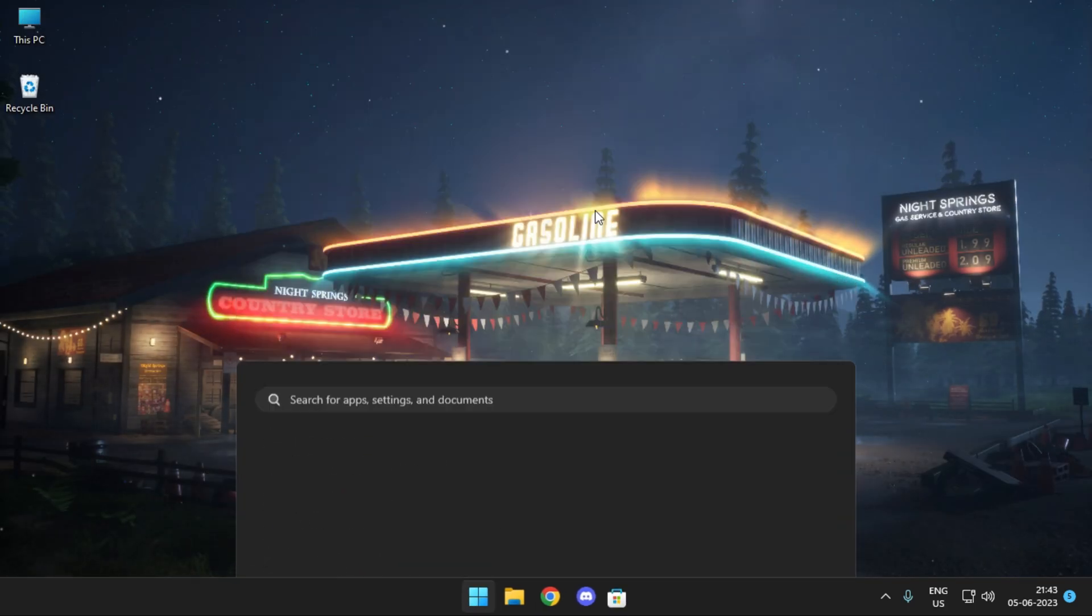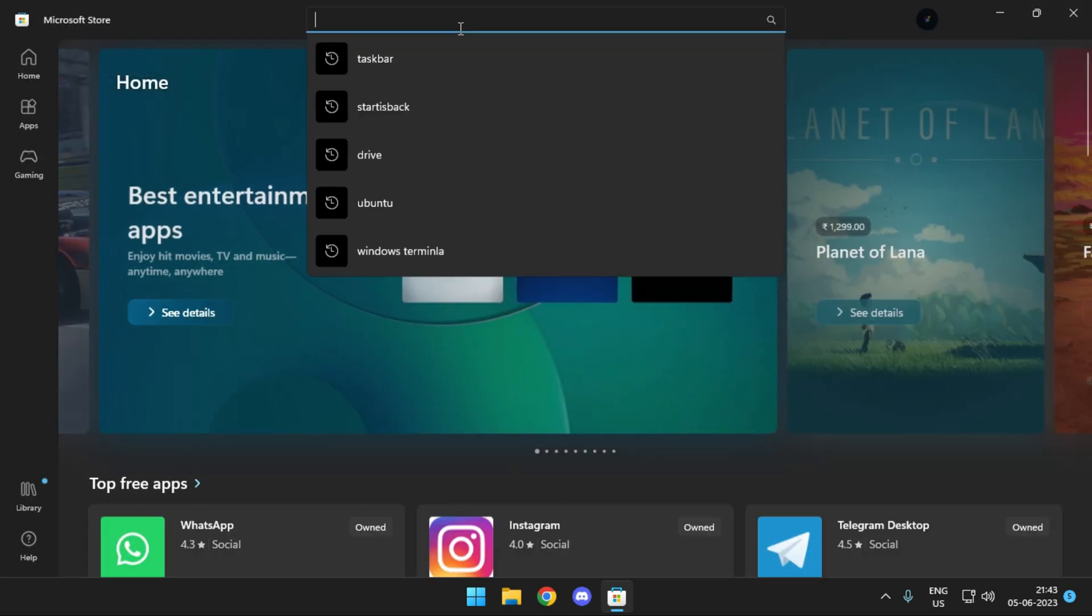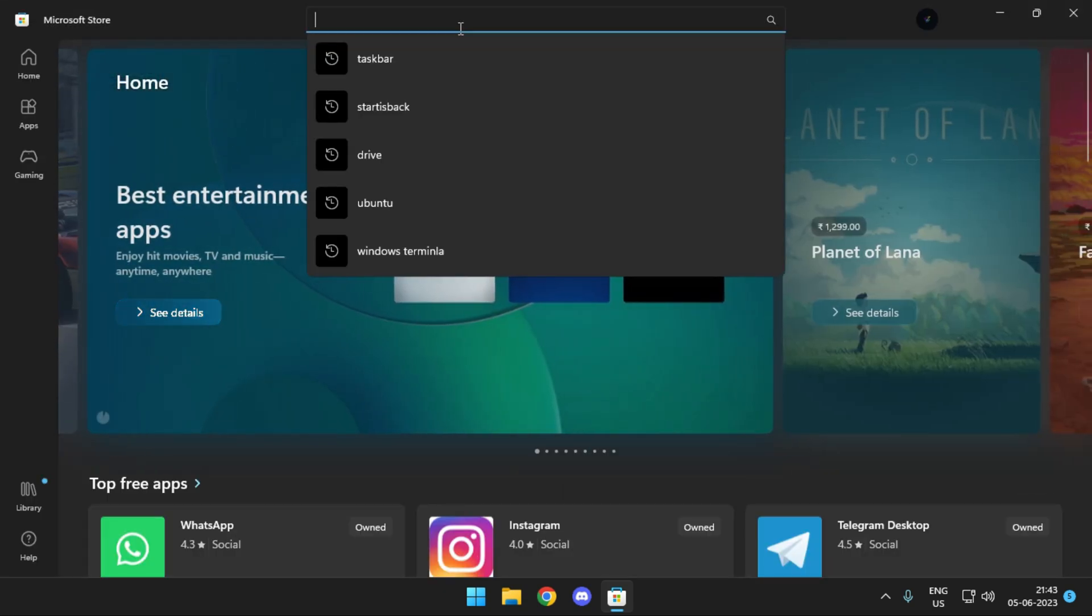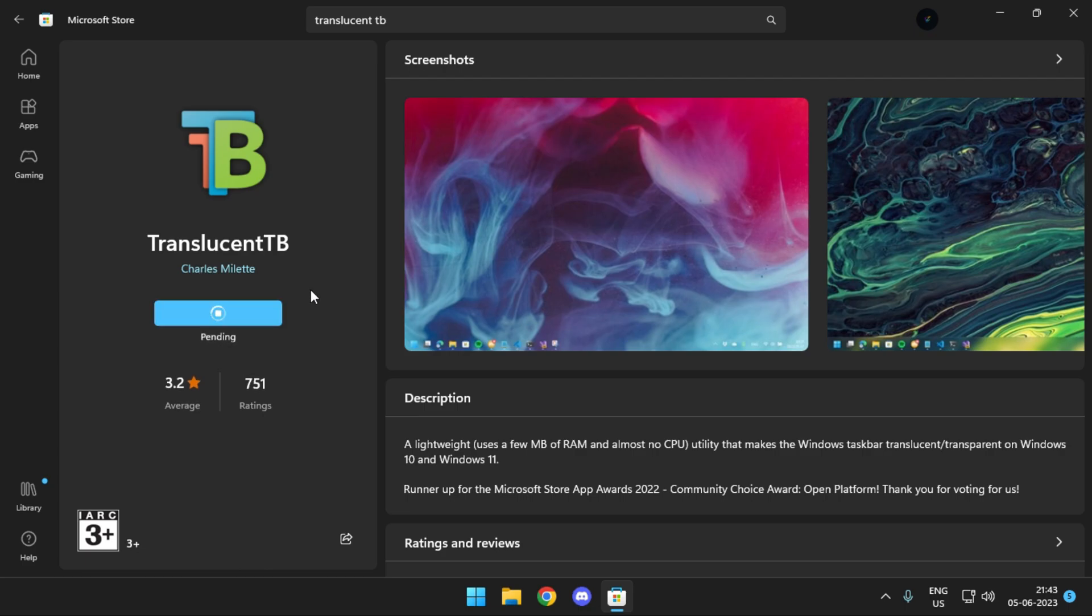Simply head over to your Microsoft Store. In case you don't have a genuine Windows, just head over to Google Chrome and get this app downloaded. The application's name is TranslucentTB. Simply head over and install it on your system.